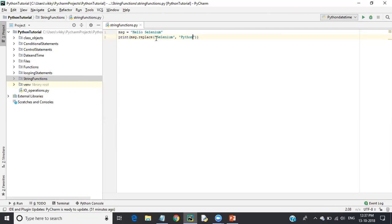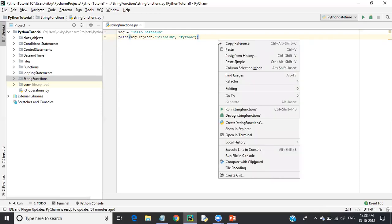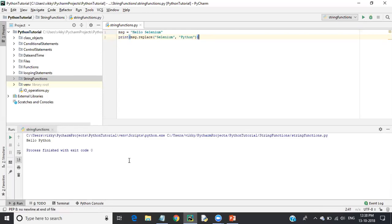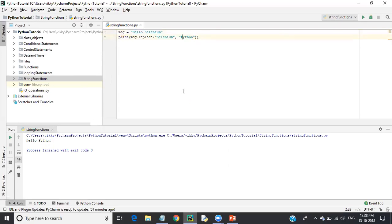Let's execute this. You can see 'Hello Python'. The old value was 'Hello Selenium' and the new value is 'Hello Python' because 'Selenium' was replaced by 'Python'. This is how string replacing works.